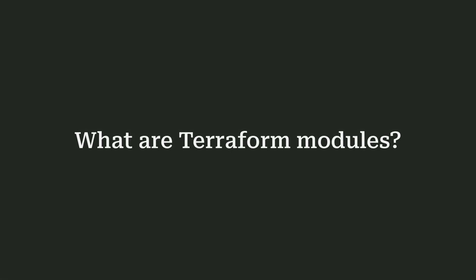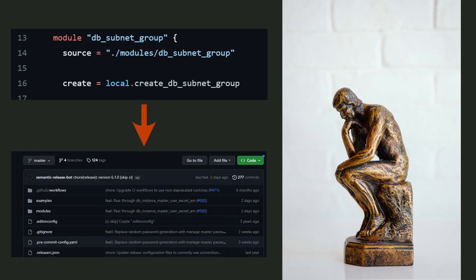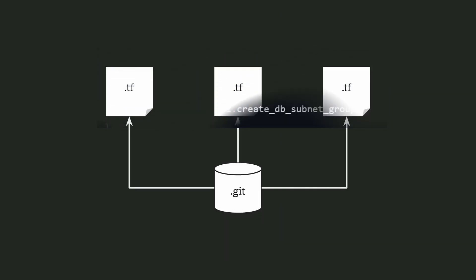What are Terraform modules? Let's talk about that in today's video. Imagine we have some code inside of a Git repository. It doesn't matter what it is, we just have some simple Terraform code in a repository.